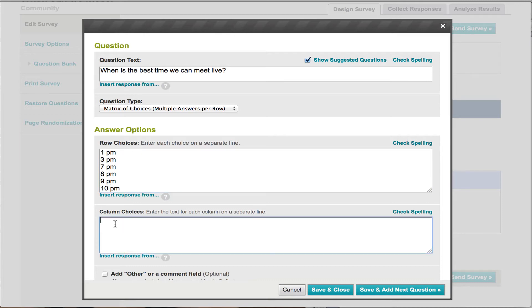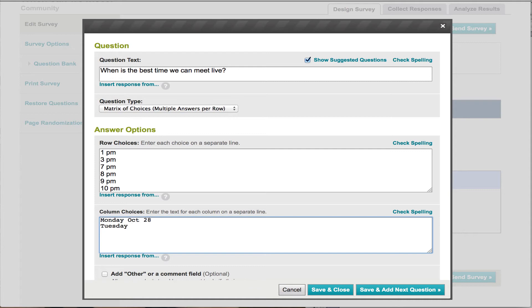And the columns will be the dates that we're going to do it. So let's say it's Monday, October 28th, Tuesday, October 29th, and then we'll have Wednesday. That'll be October, I've got to get my typing skills done a little bit better, October 30th.